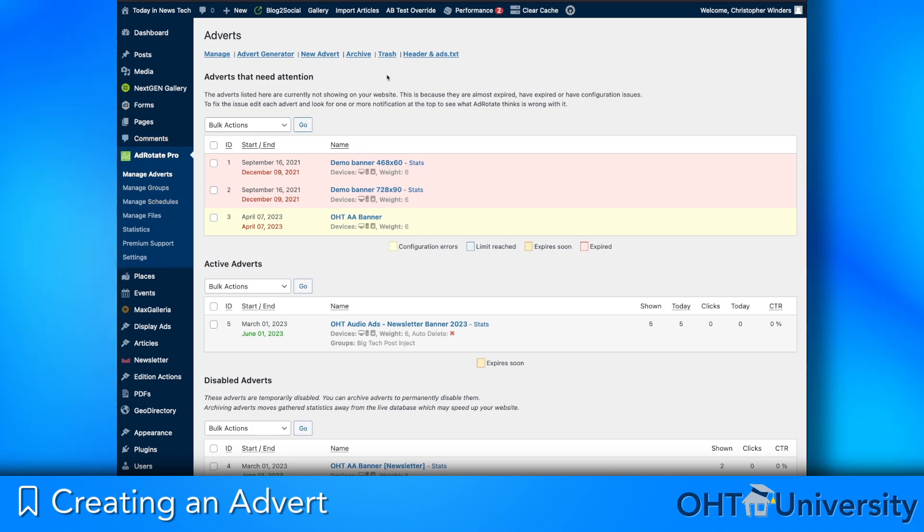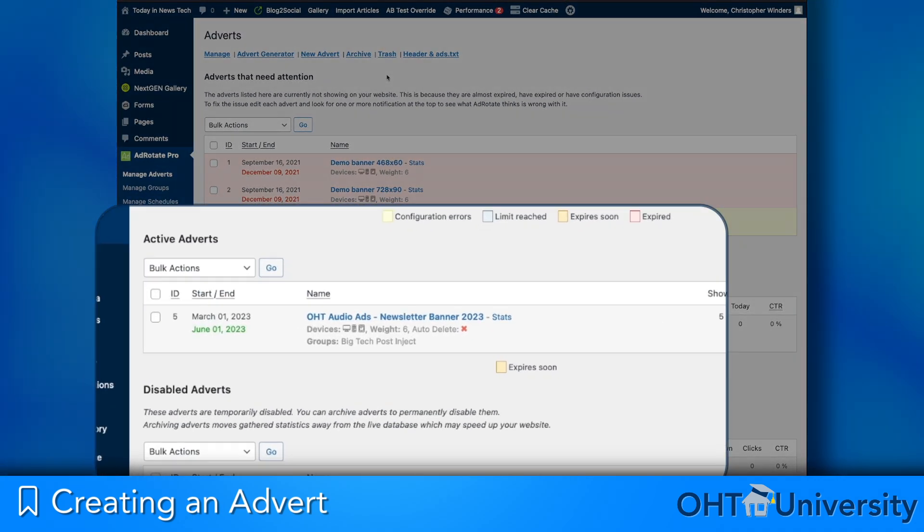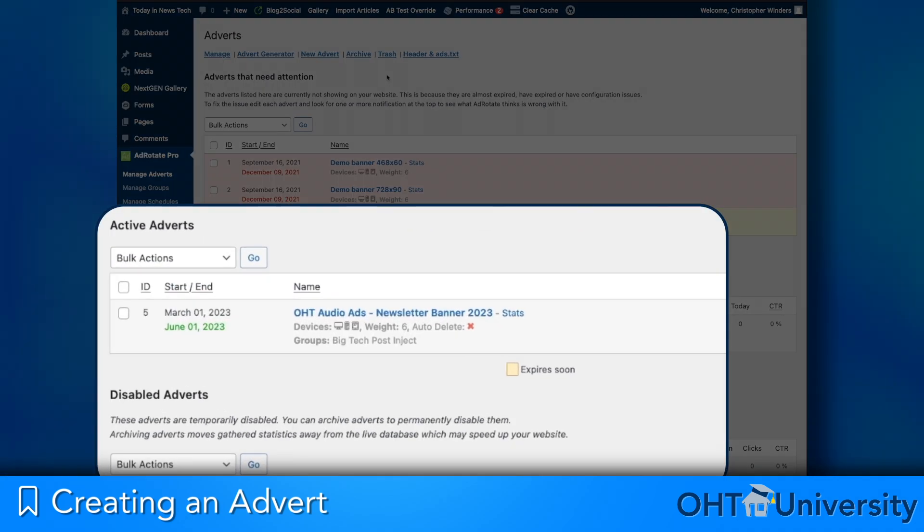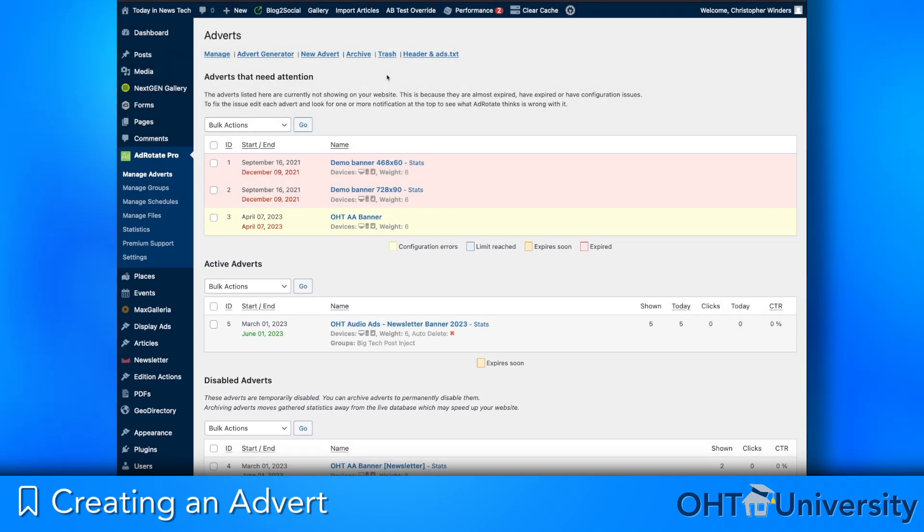This page is divided into three sections: adverts that need attention and are not displayed, actively displayed adverts, and disabled adverts. We will look at dealing with advert errors later.